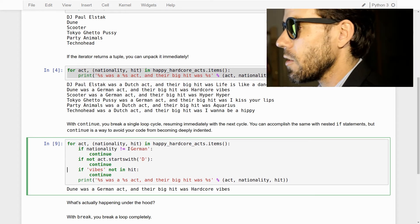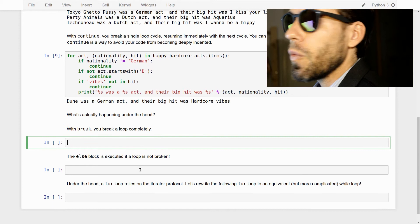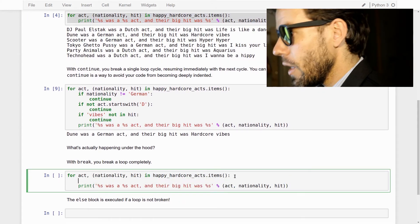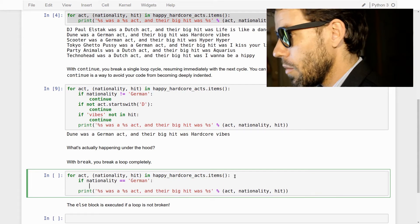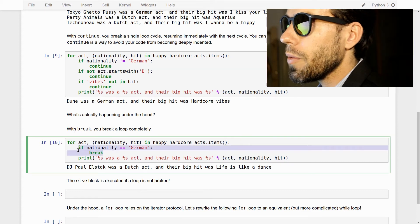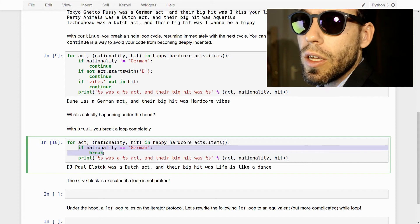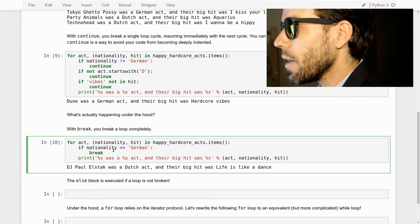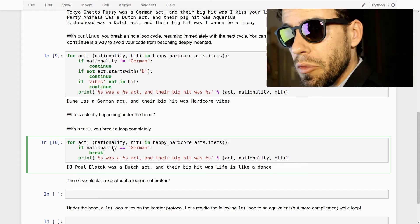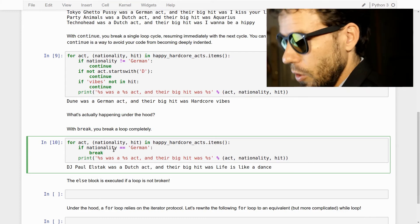Now, what is break? Break breaks the loop completely. If we say: if nationality == 'german': break, we only get DJ Paul Elstak printed out, because as soon as the loop encounters a German nationality it breaks entirely. Continue is a soft break and break is a hard break. A particularly useful case is when you have an iterator that is infinite or practically infinite — in Python you can have infinite iterators, and if you're looping through infinite things you need a break statement to avoid an infinite loop.